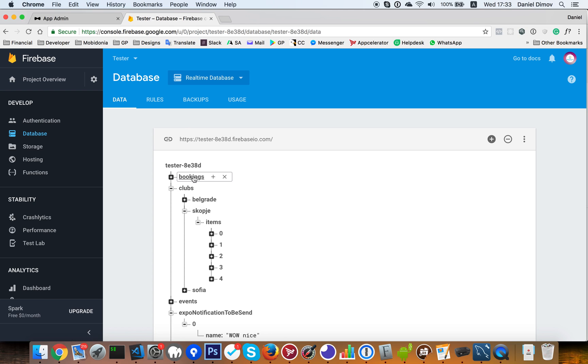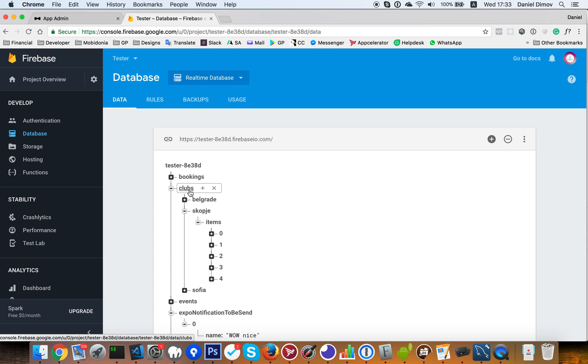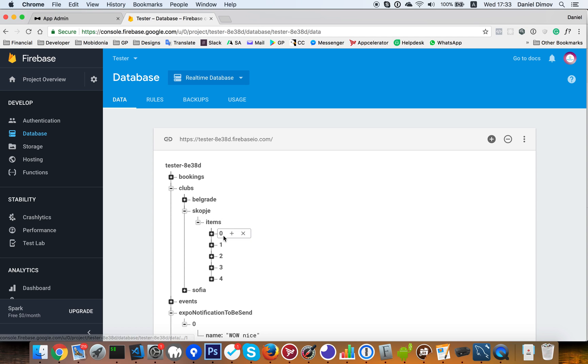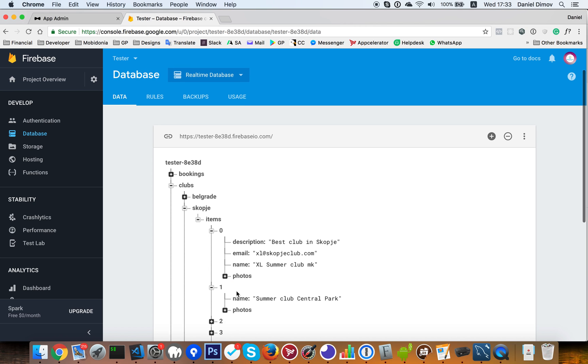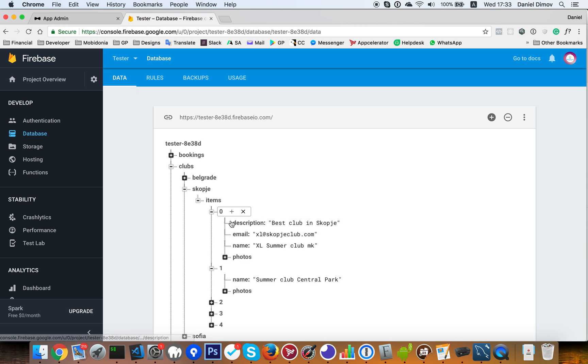So we have here a database structure and one of it is we have clubs in one city in Skopje. And there we have the items and this is an array in fact. And we have one, zero, one, two, three and four. So if we see the data, it's regular objects put in items.